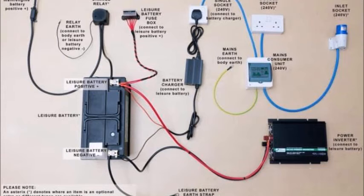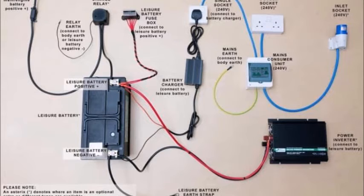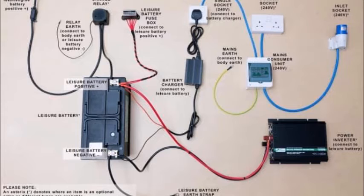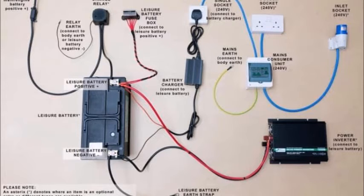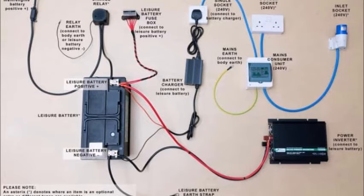To start with, the simplest arrangements would normally include a single battery connected via a voltage sensitive relay to the van battery. Then at the back end you have your inverters to get 240 volts, you have a battery charger running and also an external hookup. So that's the simplest.